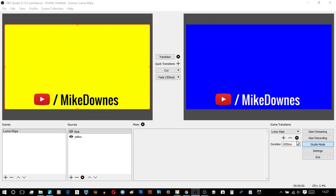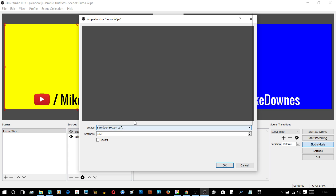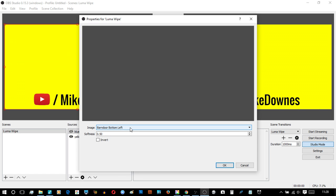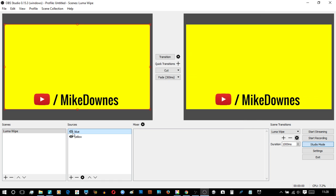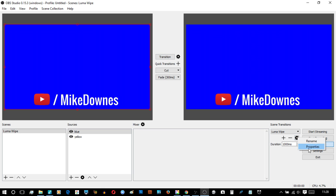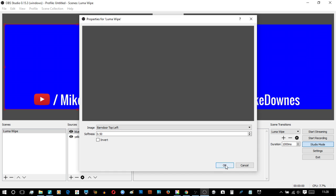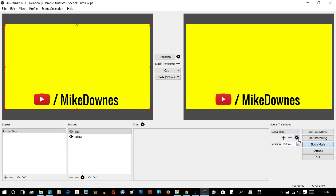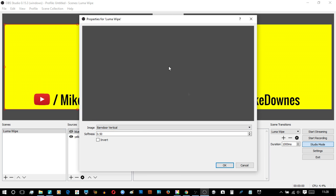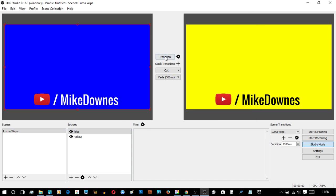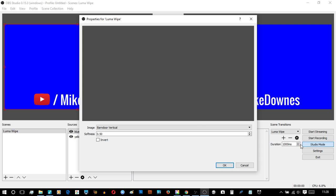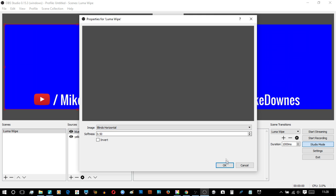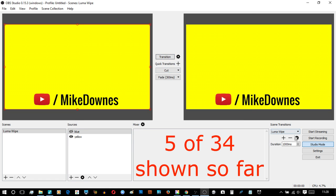Getting started properly we can go to the 34 in this A to Z order. We're going to start off with the barn door bottom left. Notice it's a softness 0.5 and no invert checked. And transition. Barn door horizontal. Barn door top left. Barn door vertical.